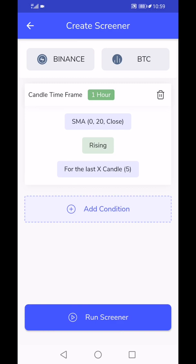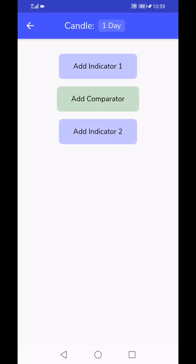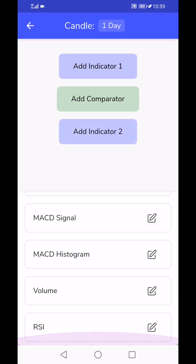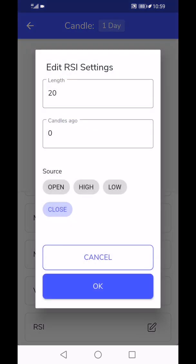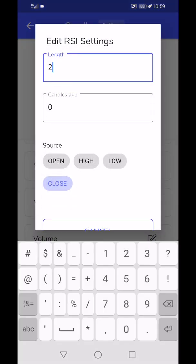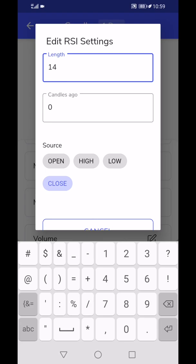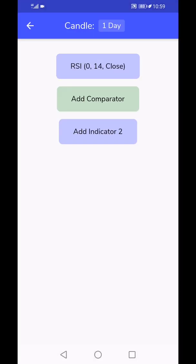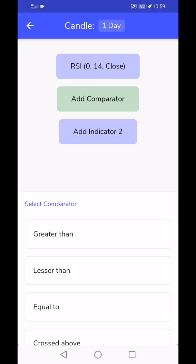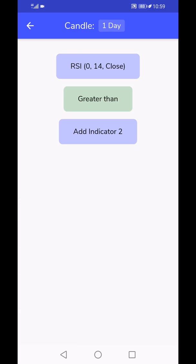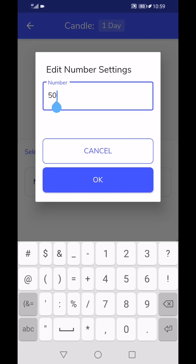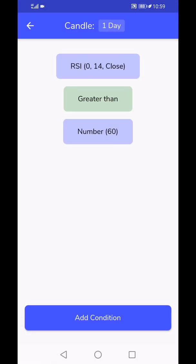This is our first condition. Let's save it. You could add some more conditions. Let me add one more. I can say, okay, RSI value, RSI of length 14 and source is close. It has to be, let's say, greater than 60.